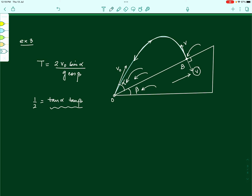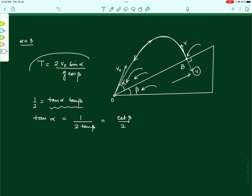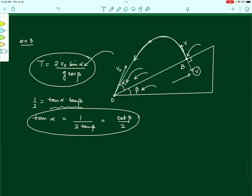We need to express alpha in terms of beta and eliminate alpha from the time of flight expression. The condition gives us tan alpha in terms of beta, but the time of flight contains sin alpha. We need to convert from tan alpha to sin alpha. This requires expressing tan alpha as opposite over base in a right triangle and then finding the hypotenuse to get sin alpha.